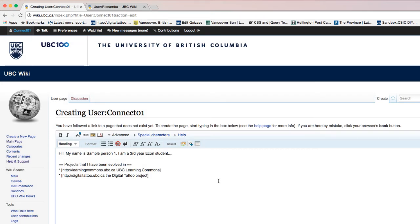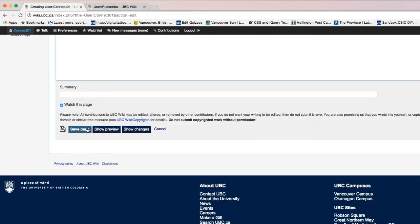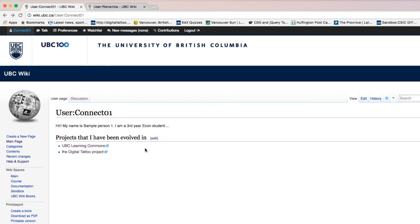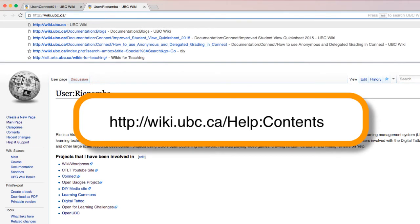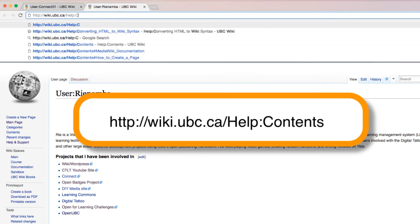This is an external link, and I do the same with another project. I've made these projects into links so when users click on them they can see the details of the projects I'm involved in. Then press Save — there are my headings and bullet points. You can see the user page has become livelier. You can add many more things to your profile page, like images, videos, and tables. You can learn more by going to the help page at wiki.ubc.ca/help contents.